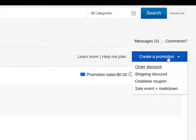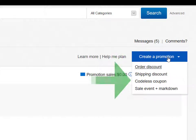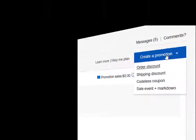Click on the Promotions icon in the upper right and you will see the four primary promotion types you can create around your live listings. Order discount, shipping discount, and codeless coupons are the ones worth investigating and utilizing.